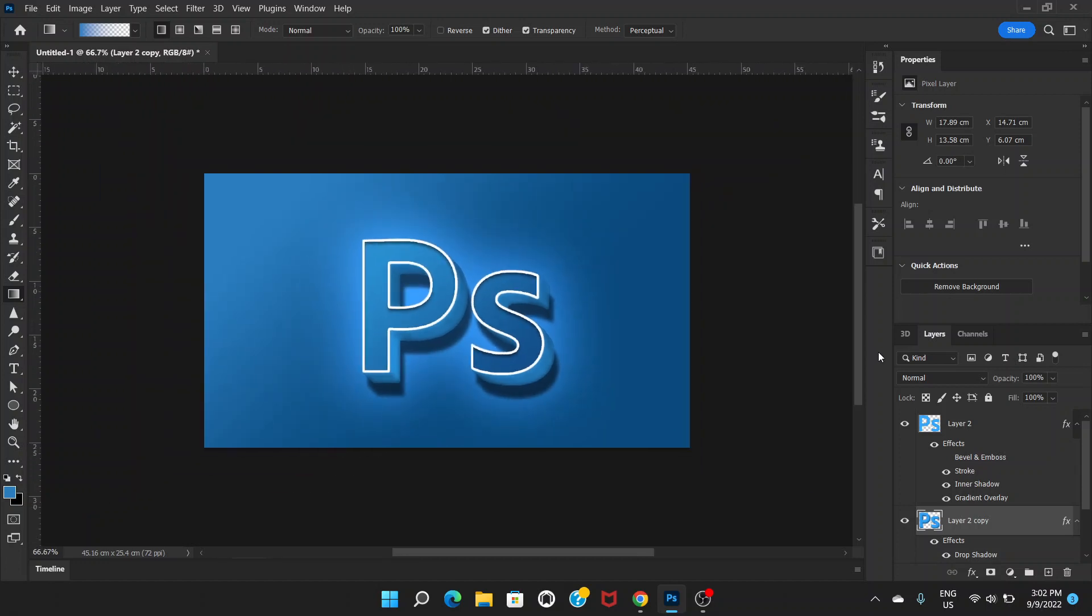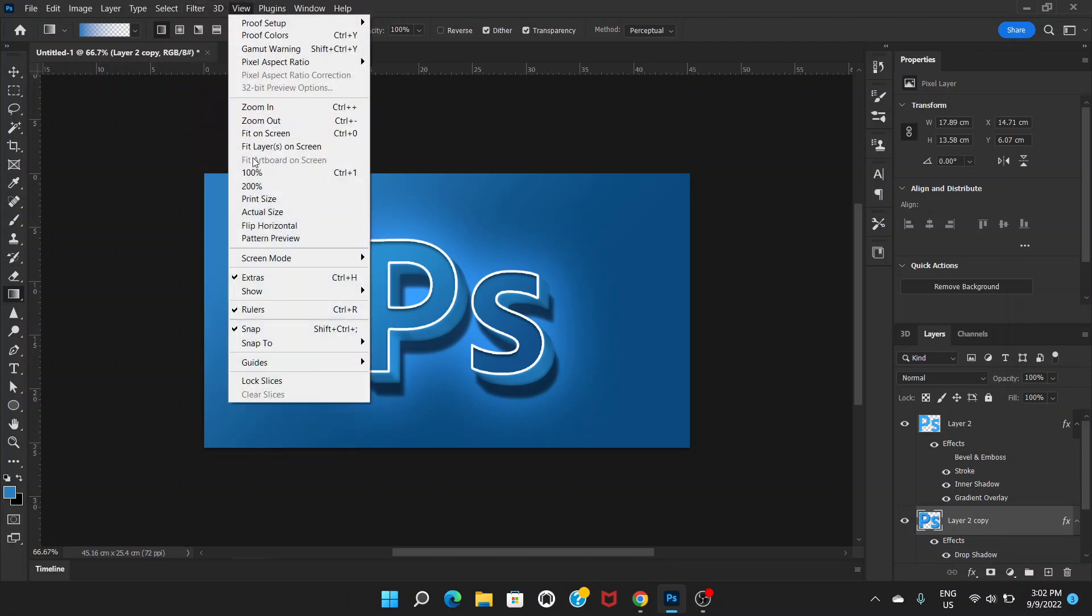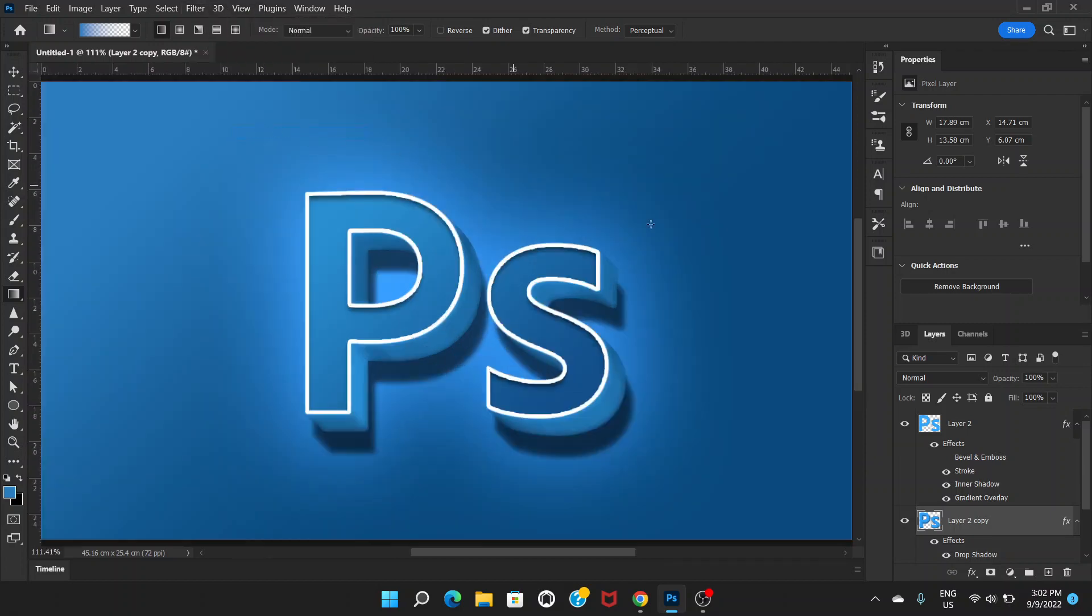So this is how you can create a kind of 3D effect with the logo in Photoshop. So I hope you liked this video. If you liked the video, don't forget to hit the like button. Leave a comment below, and do not forget to subscribe to this channel.